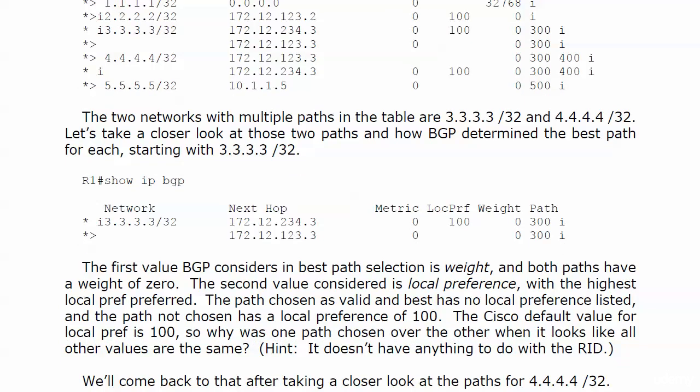So something's going on here in that path selection, and we'll go down here and look at router 3's entries or router 1's entries for router 3's loopback. We know the first value that BGP considers in the best path selection is weight. We know that's a Cisco proprietary attribute. Both paths here have a weight of zero. Nothing tricky there because we can look and there's a column weight and a couple of zeros under it.